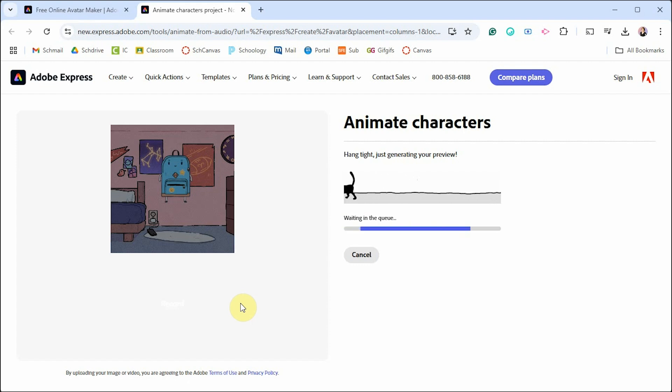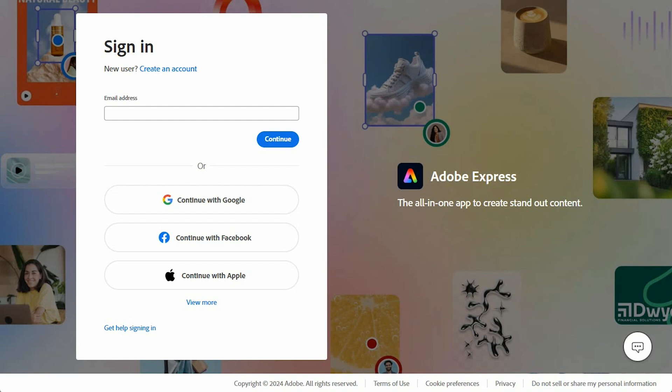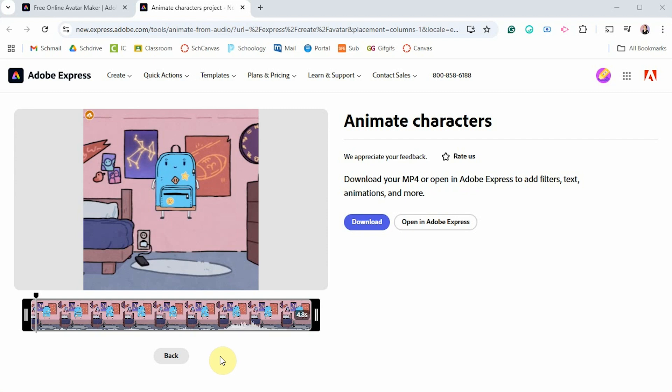In fact, as I was practicing, it kept giving me an error pop-up and I had to keep re-recording. So once it does process, Adobe will probably prompt you to make a free account before you can get to the Download button.